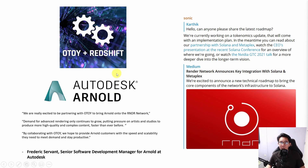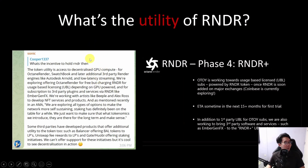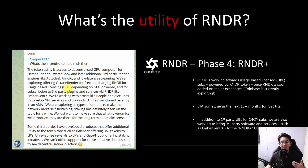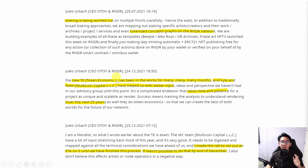These are the recent partnerships: Redshift and Autodesk — very well-known giants in the rendering industry — are going to have the Render Network plugin integrated with their software. They are also working on a tokenomics update, which is a key catalyst. It was planned for December but was delayed. In response to questions about token utility, the admin explained that it provides access to decentralized GPU compute for all third-party render engines, exploring Octane render for free but charging RNDR for usage-based licensing.